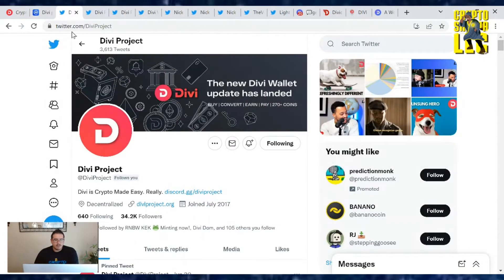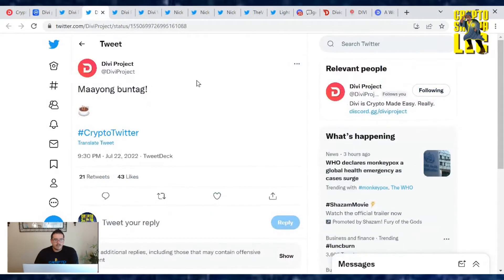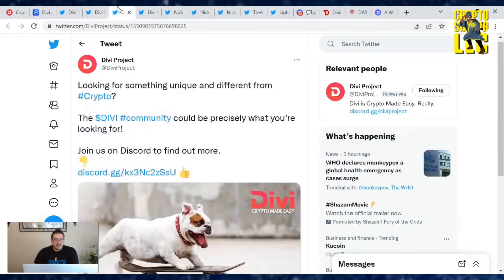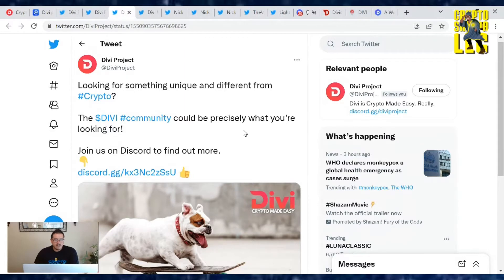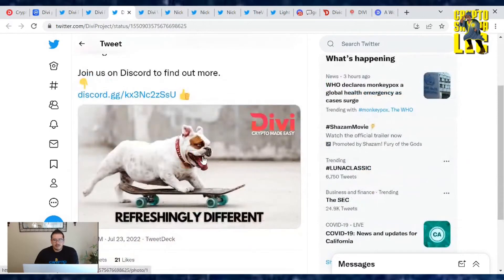What's going on on the Divi project homepage? First up, Mayong Boothag, translated from Cebuano, Good morning people. Also looking for something unique and different from crypto? The Divi community could be precisely what you're looking for. Join us on Discord to find out more. Yes, join the Discord team where you get to find some pretty awesome news.